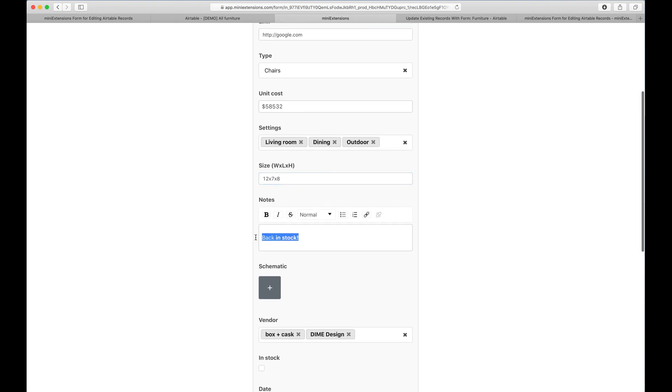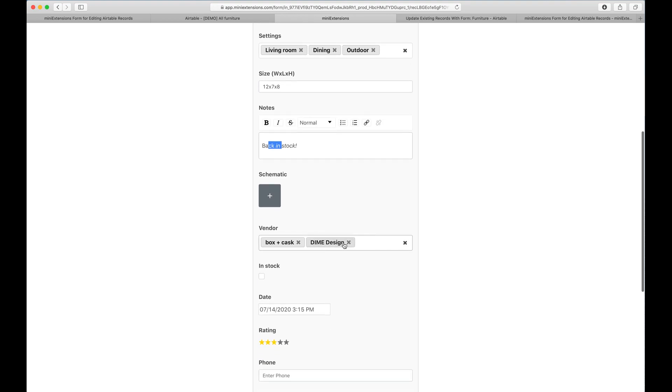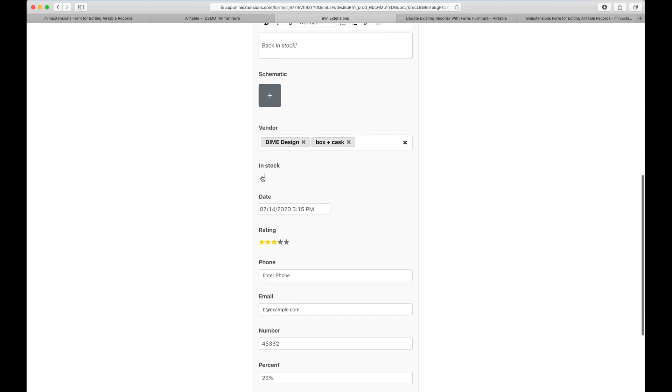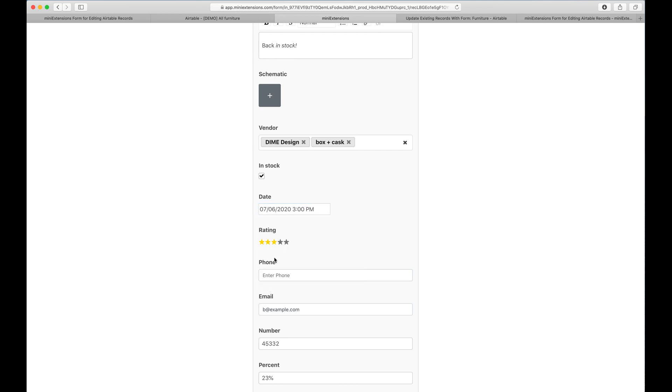This is text. This is rich text, so I can make changes. This is a linked records field. I can remove linked records and add them. This is a checkbox field, a date field. I see the time on the right. If I didn't have time, it would just not show up.